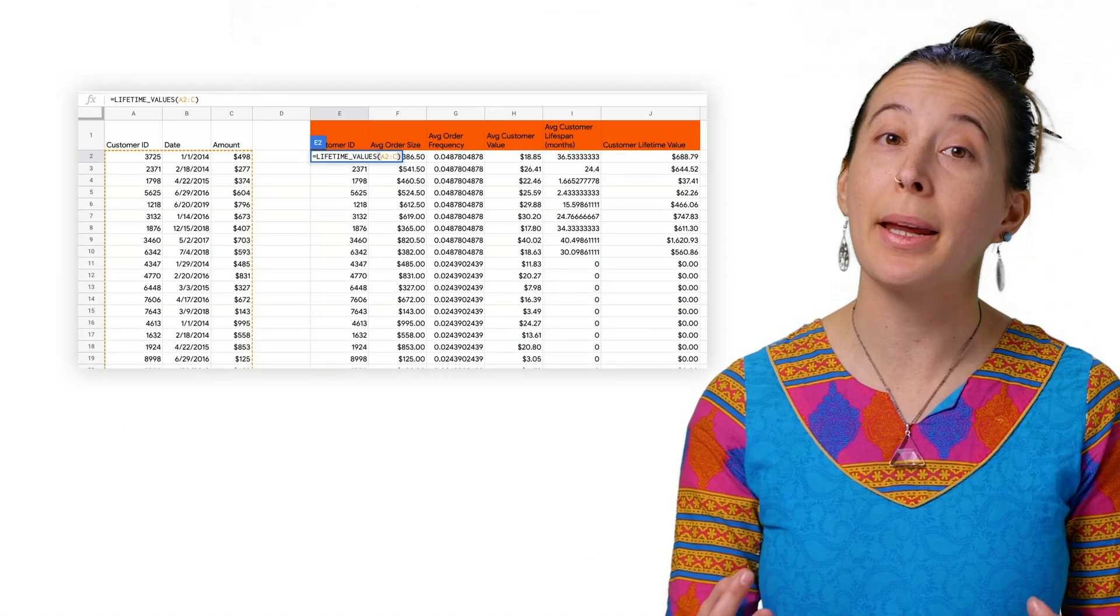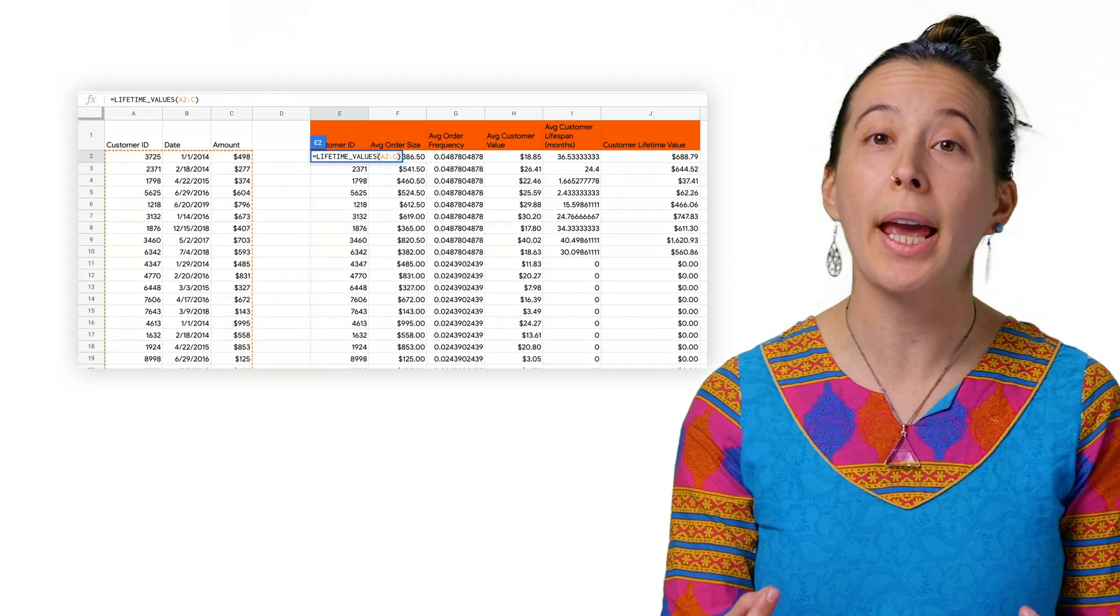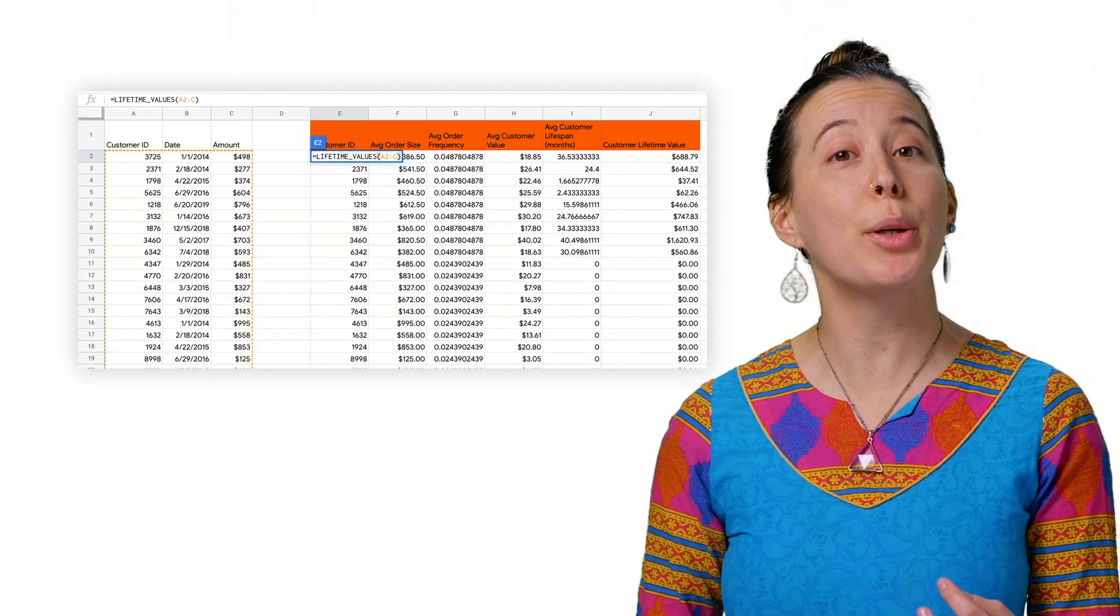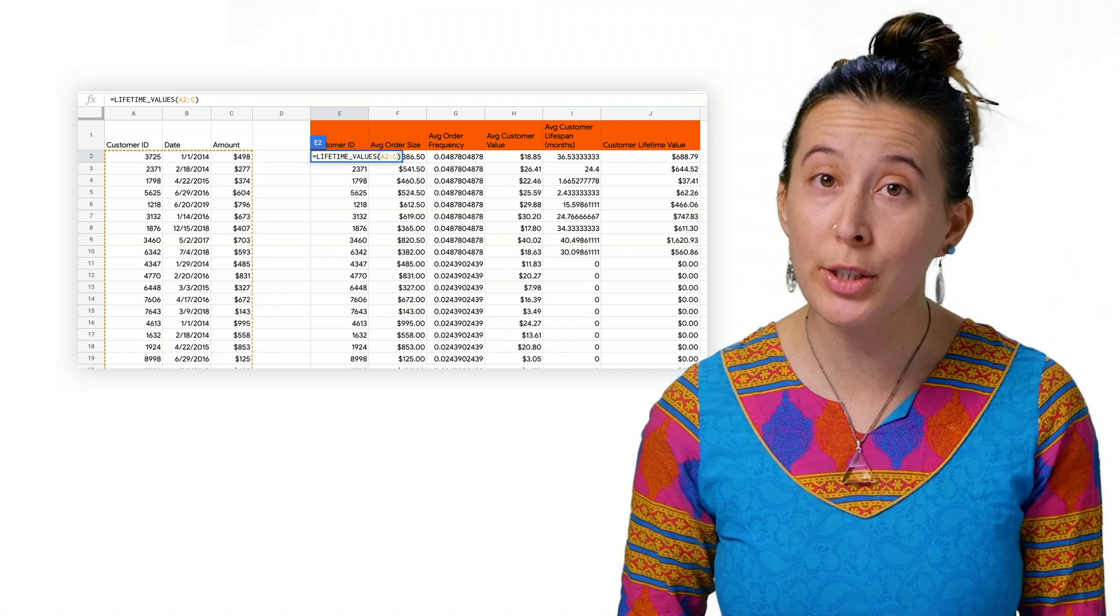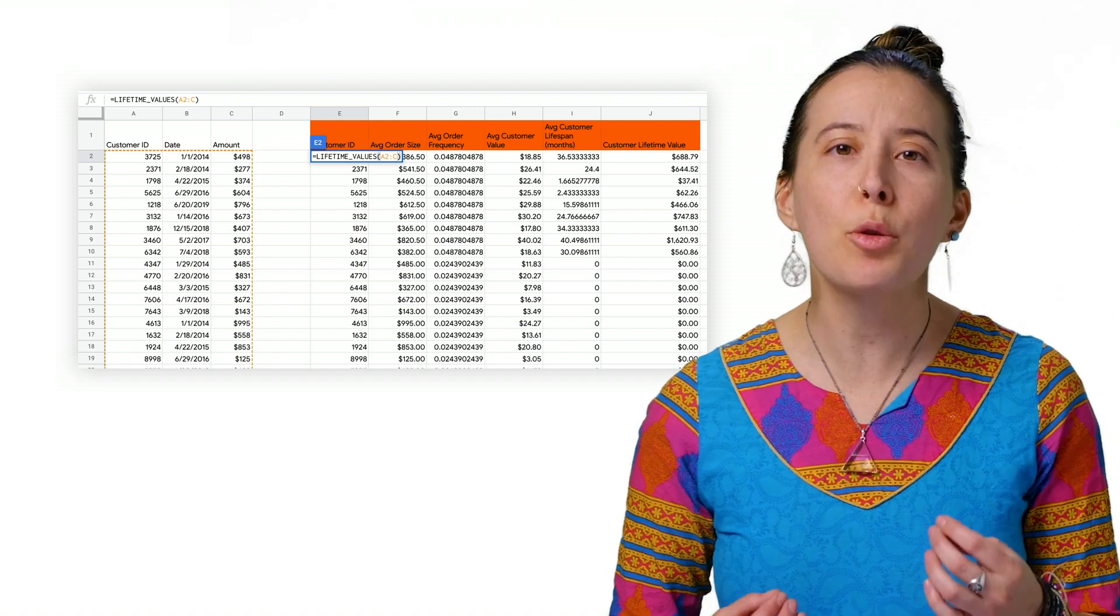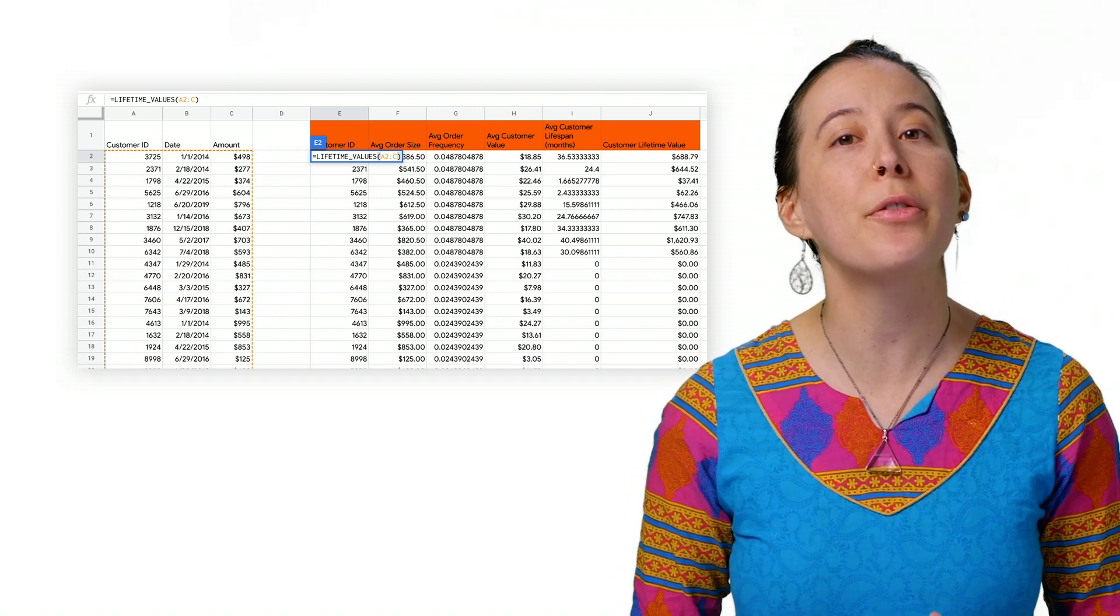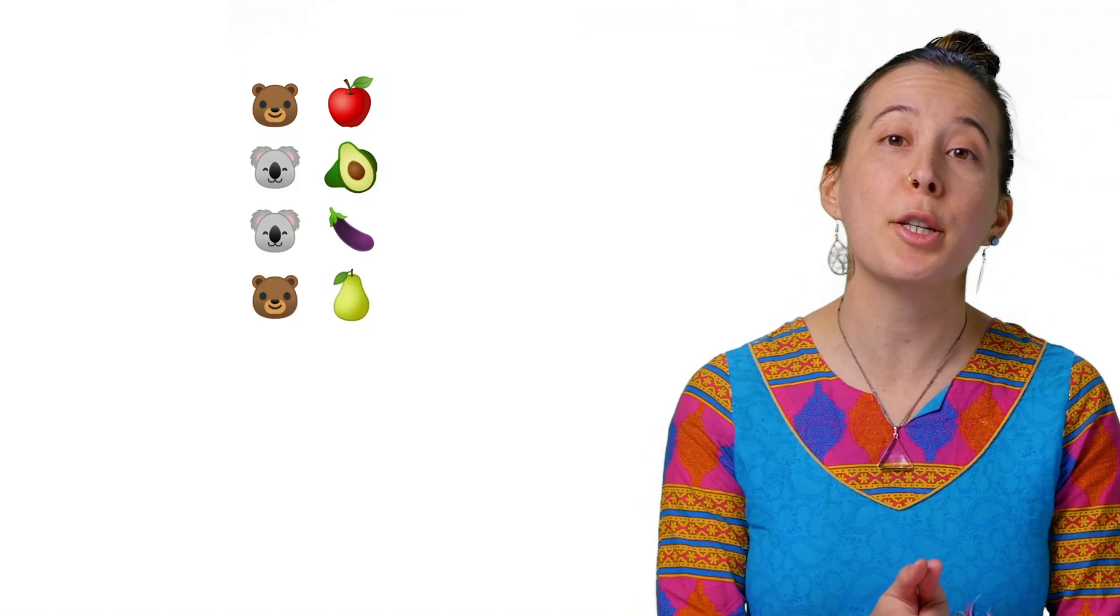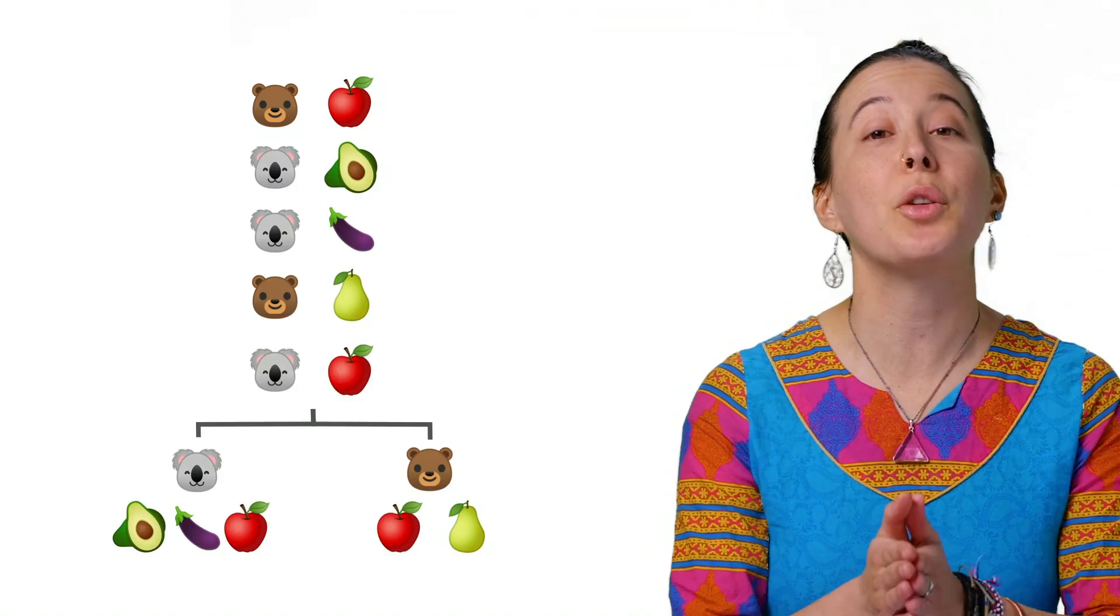Now, in order to estimate the revenue a customer can potentially offer you in the long term, you must perform the following calculations, such as grouping the transactions of each customer by their unique ID.